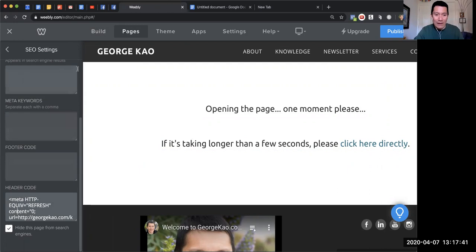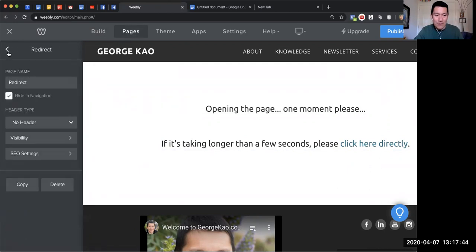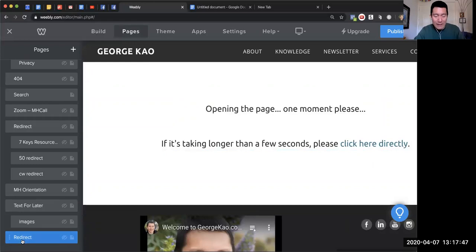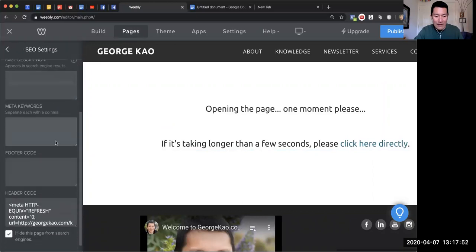I click on pages again. I find the web page I've created that I want to redirect people to a different one. I click on there, click SEO settings—anyway, that's how I do it.